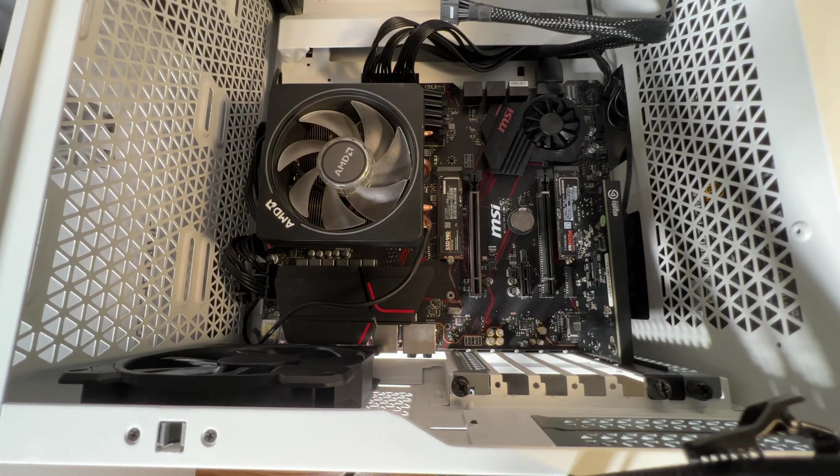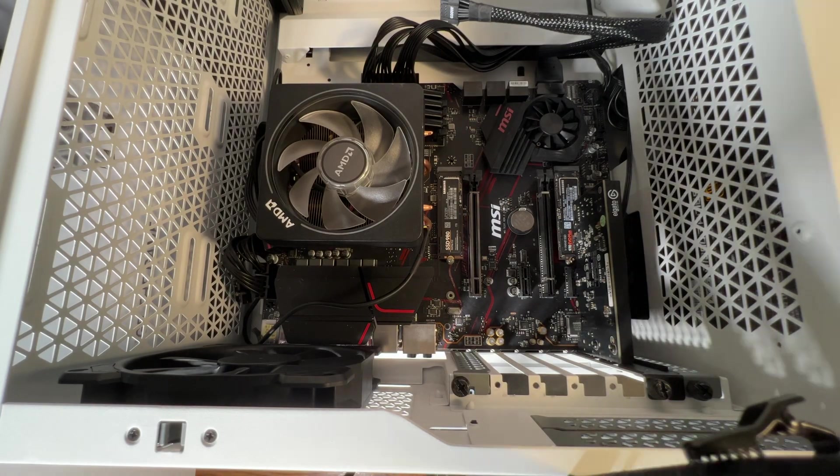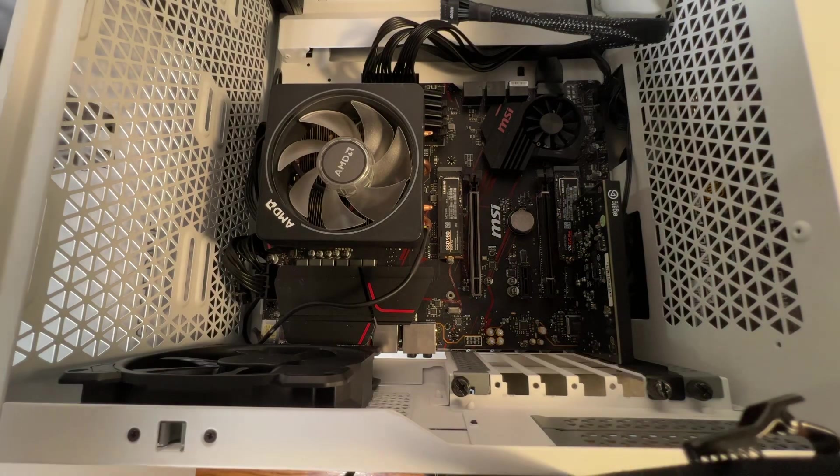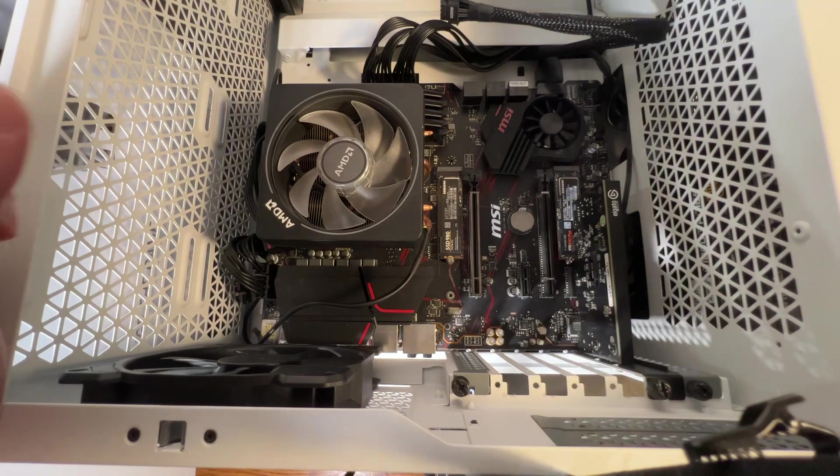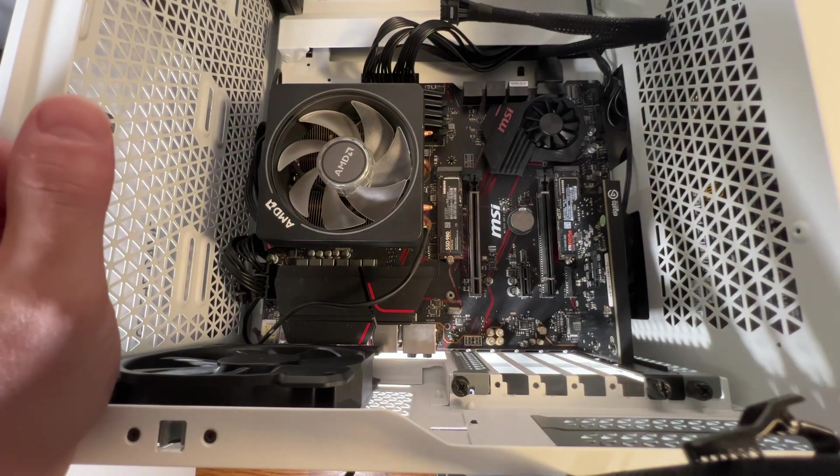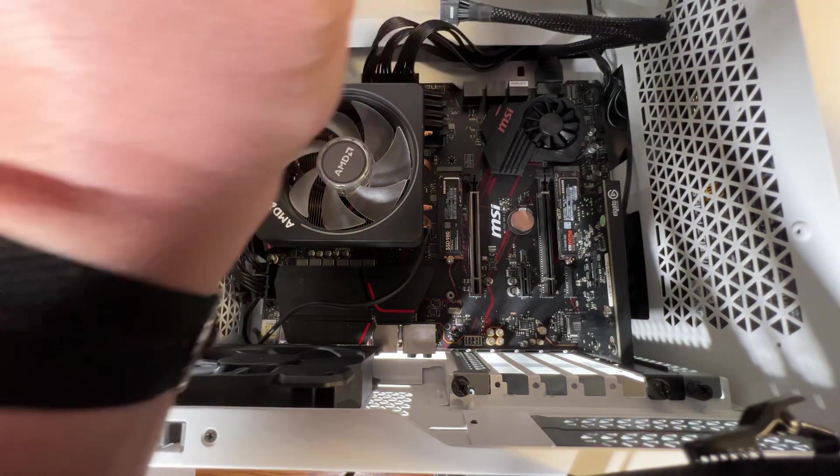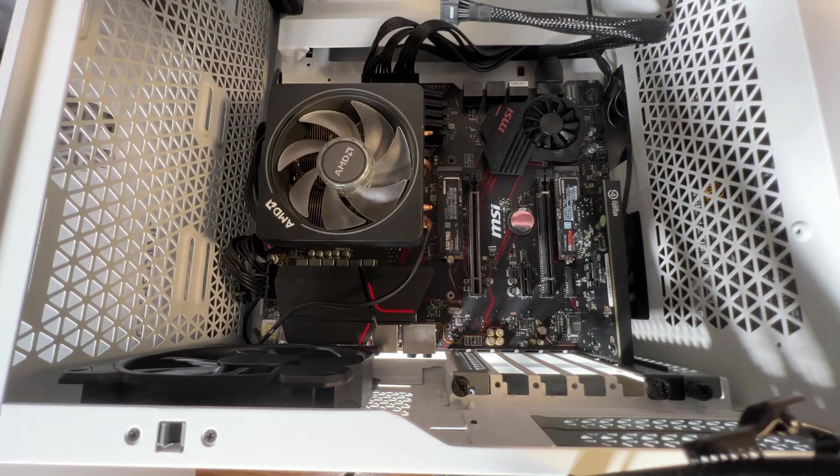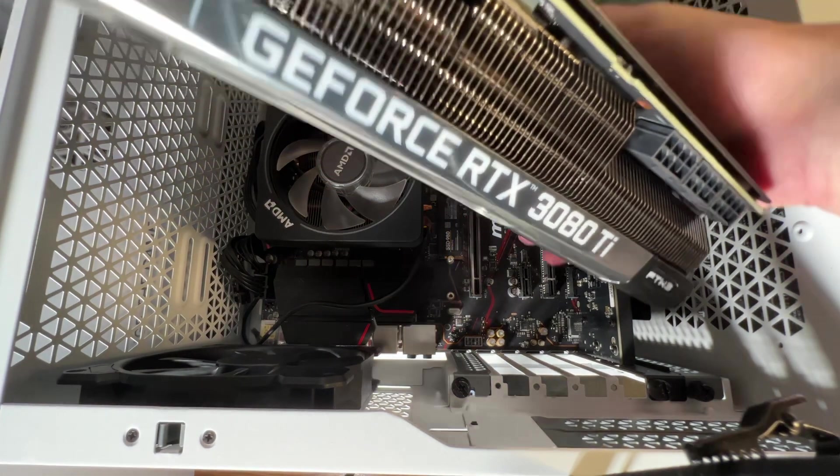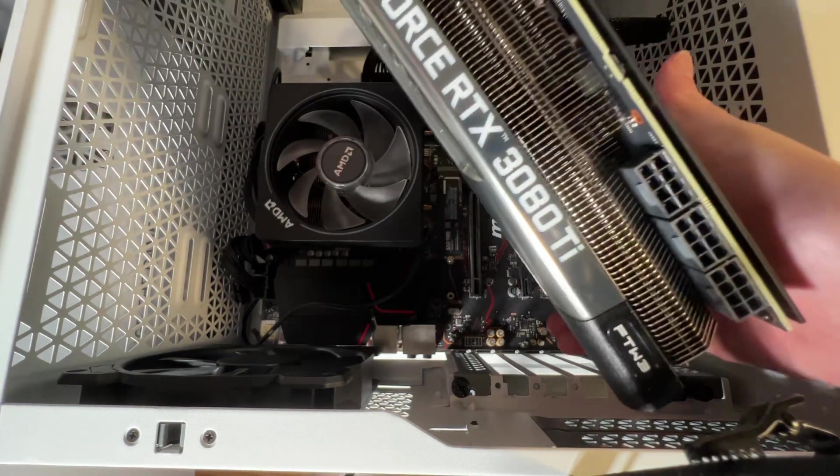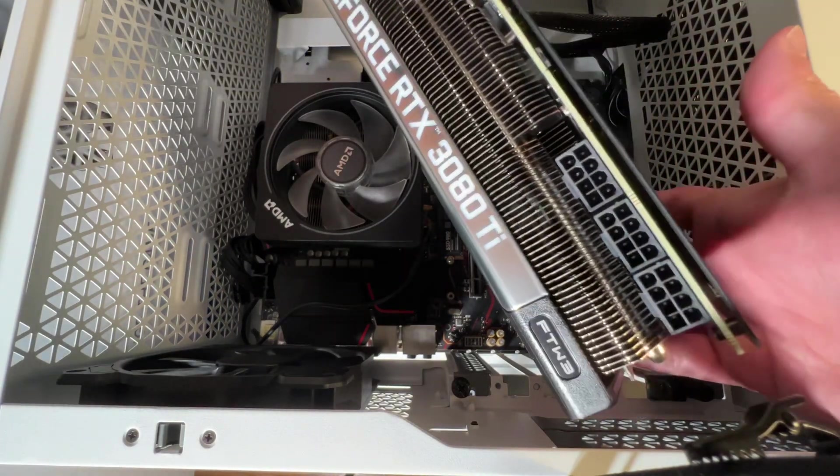Welcome back everyone, and today we're going to do the installation for a 4090. We already pulled out the 3080 Ti. As you can see, this thing is absolutely massive.